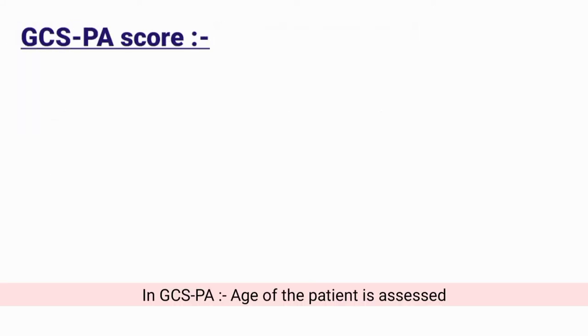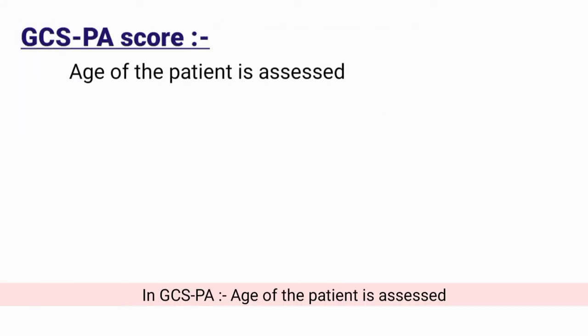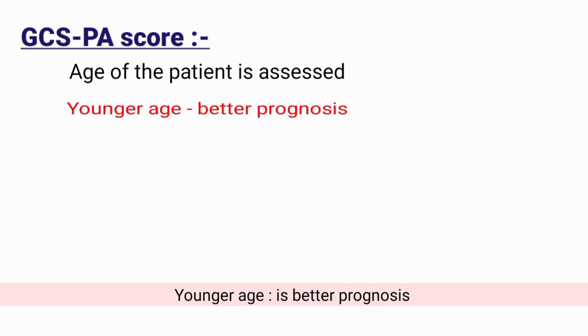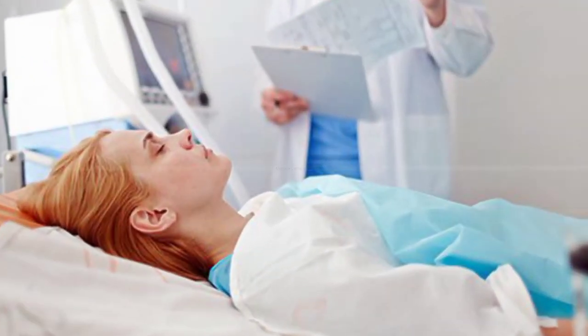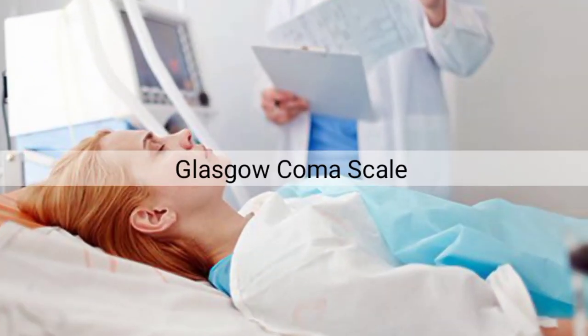In GCS-PA, the age of the patient is also assessed, as younger age indicates better prognosis. That was all about the Glasgow Coma Scale and its assessment.